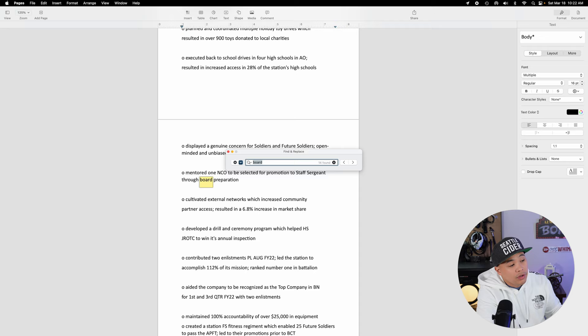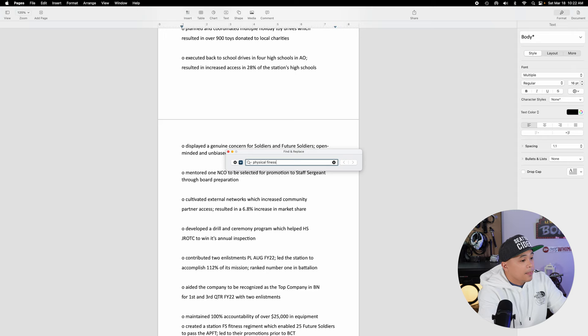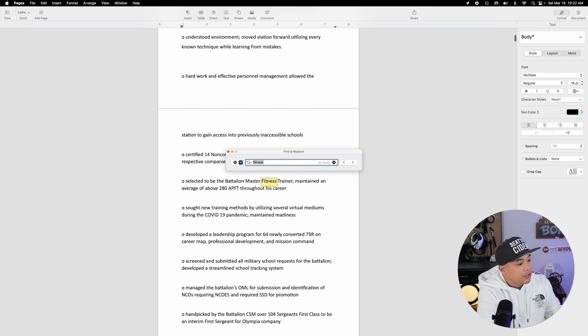Next, let's say if you want to focus more on Physical Fitness, then put 'Physical Fitness.' If nothing is found, try just 'Fitness.' There we go — 22 instances of 'Fitness' found. Just pick and choose. That's how you navigate this document.